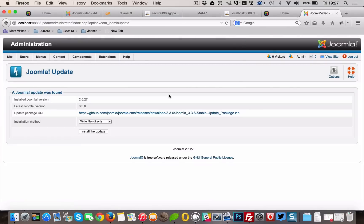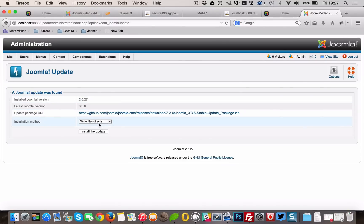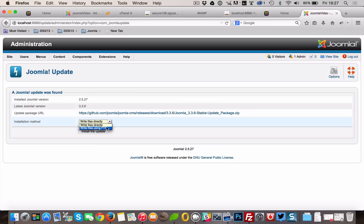We will then see our installed Joomla version and underneath it the latest Joomla version and the URL for the update package. From now on, have one hand with your fingers crossed and type or move your mouse with the other. Now we can click the Install, the Update button.